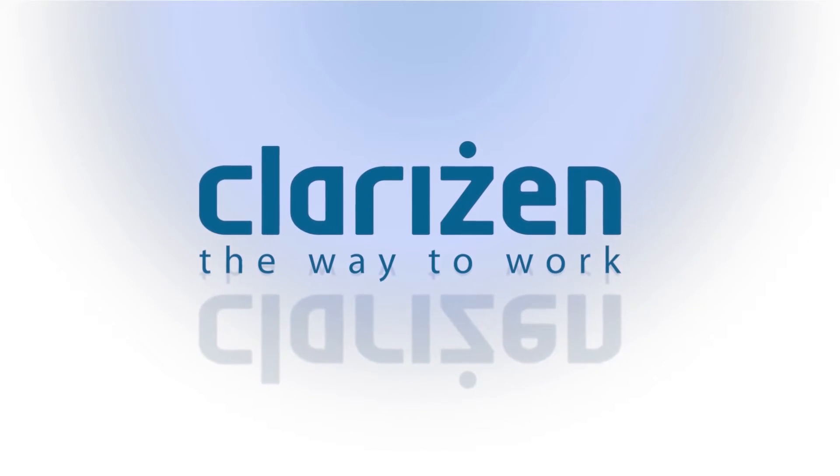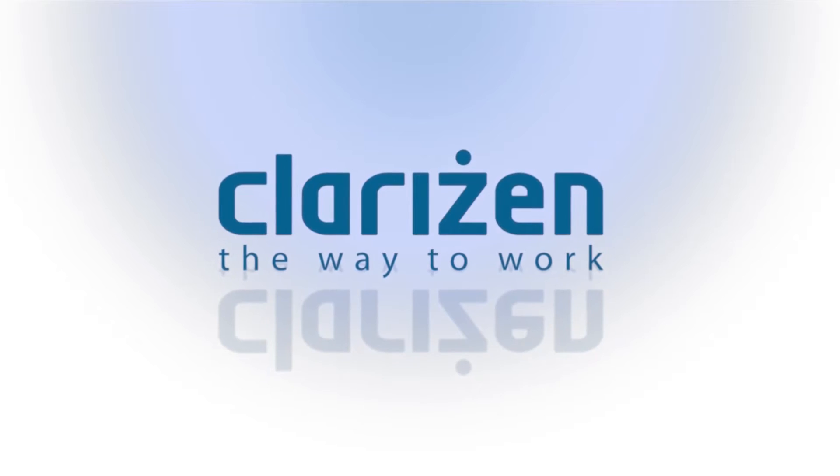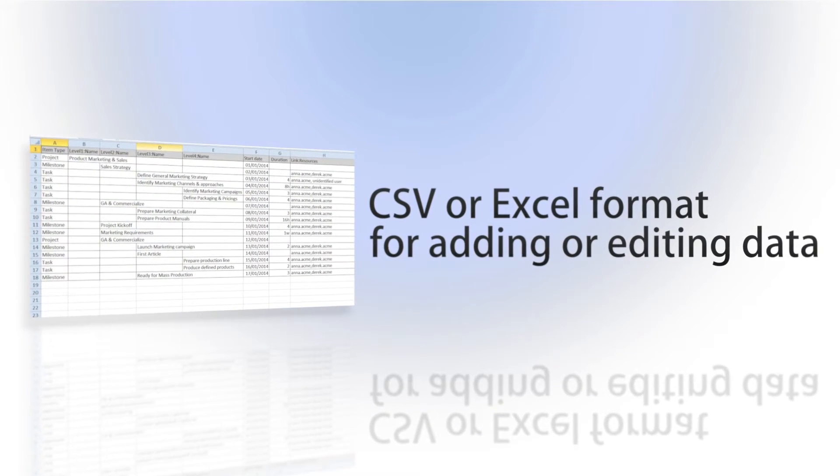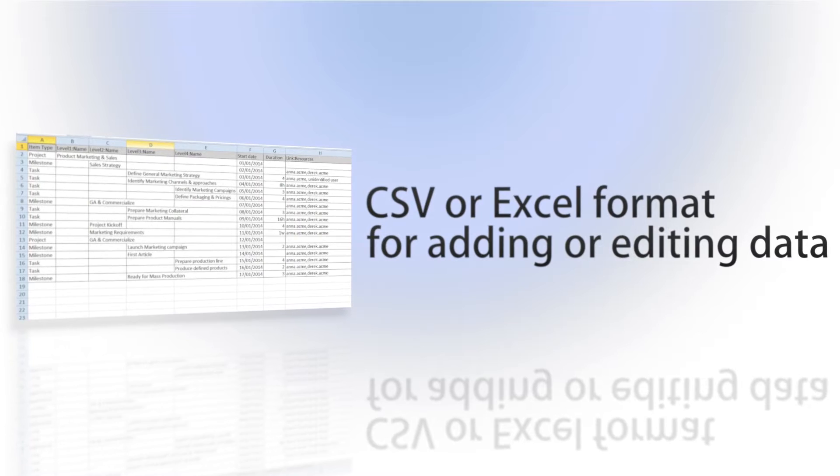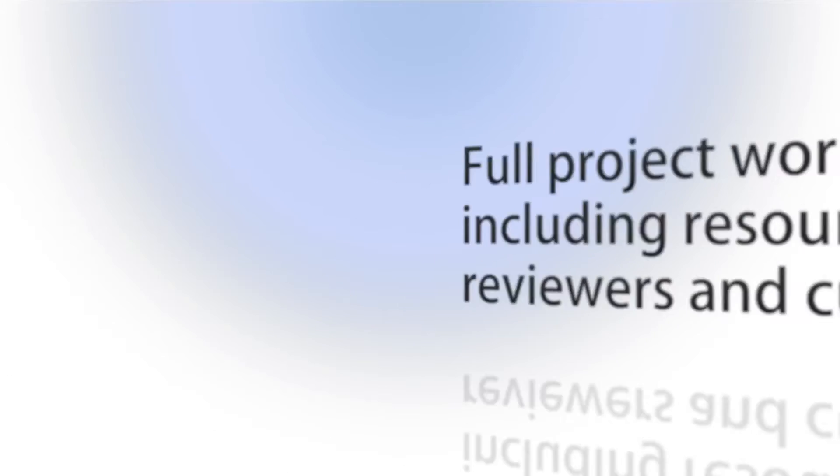The Clarizen Data Loader is a powerful tool that allows you to add, edit, or delete any of the Clarizen item types in CSV or Excel format.